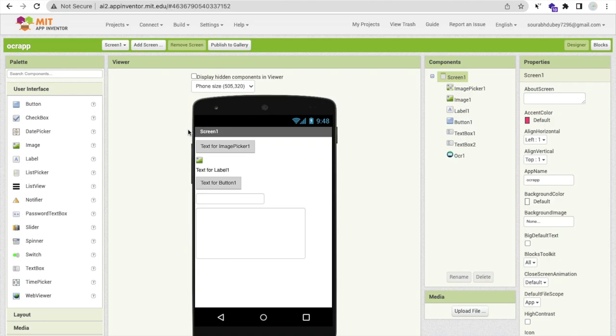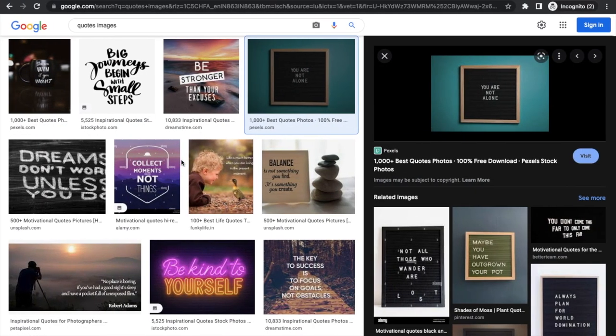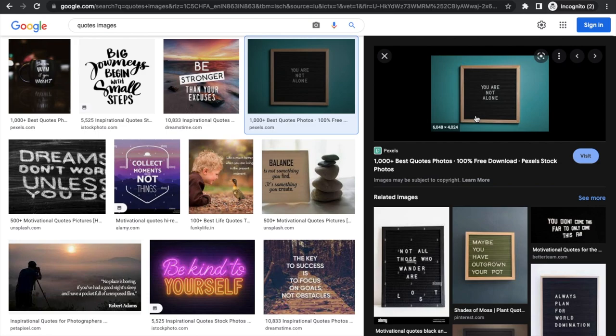Hello guys, I am working on this app called OCR App. Whenever someone scans any image, like suppose that's the image, as you can see here the text. Whenever someone scans that image from our app, we can get that text from the image.